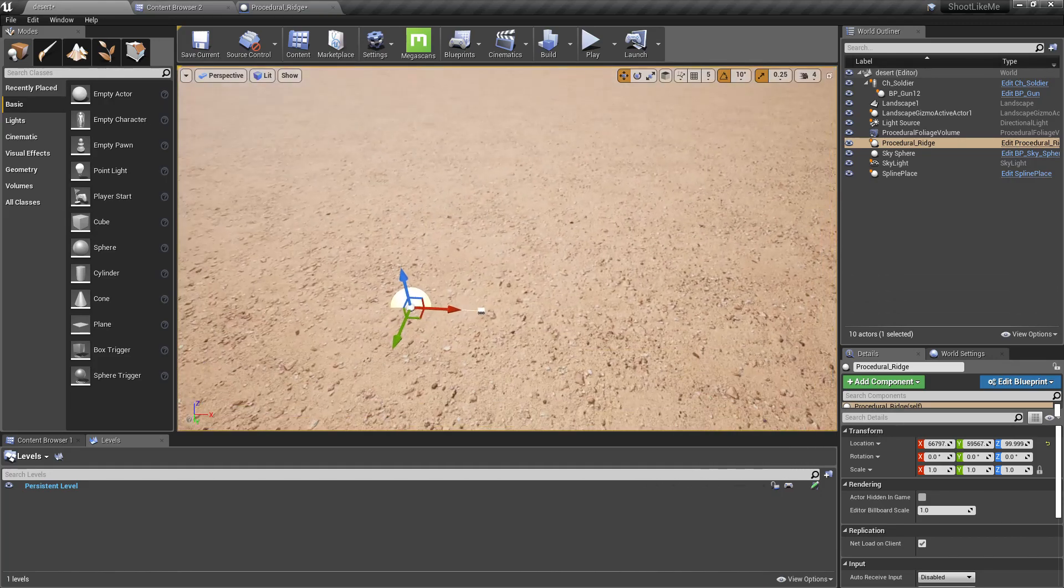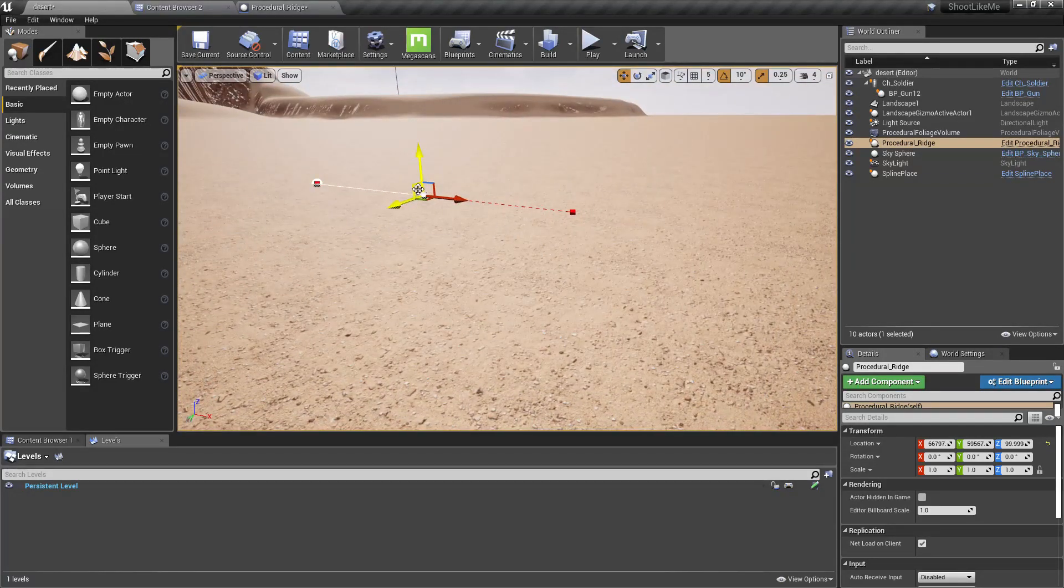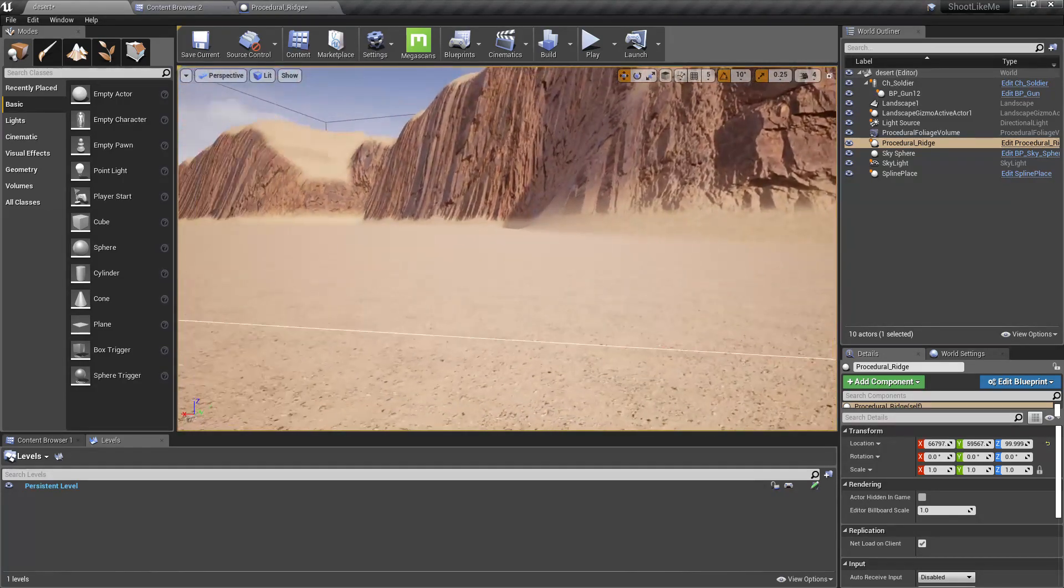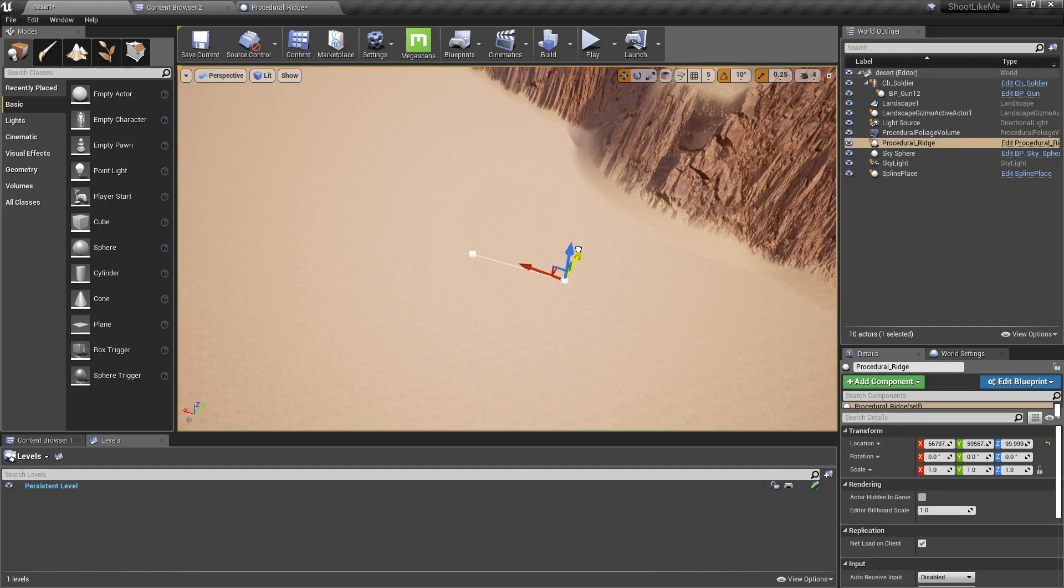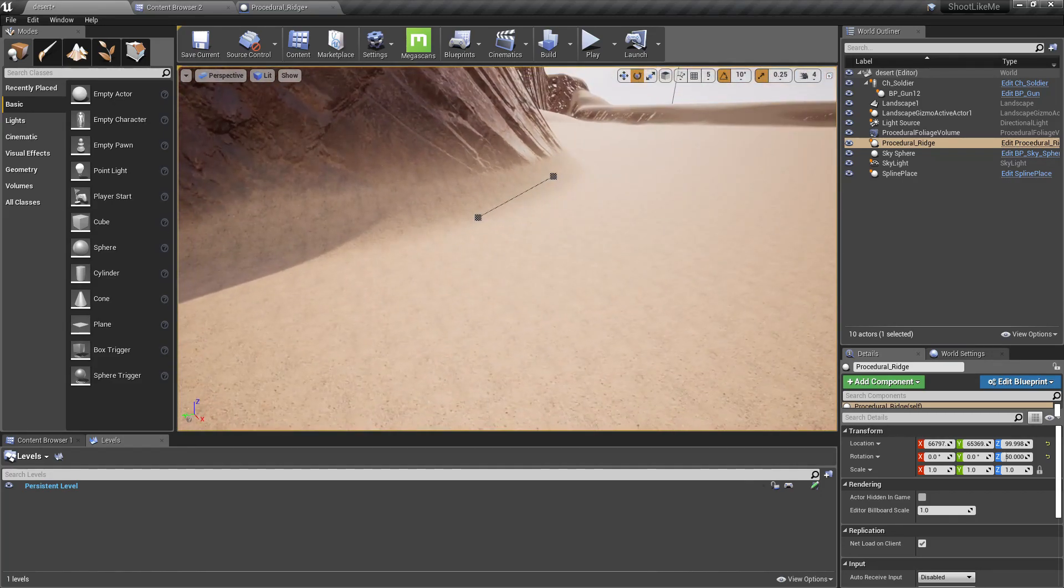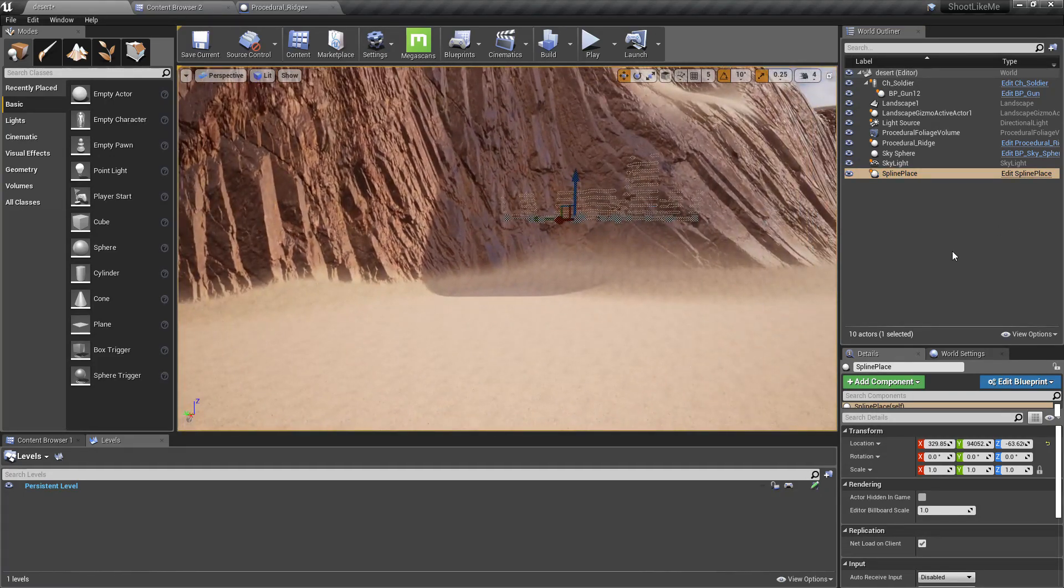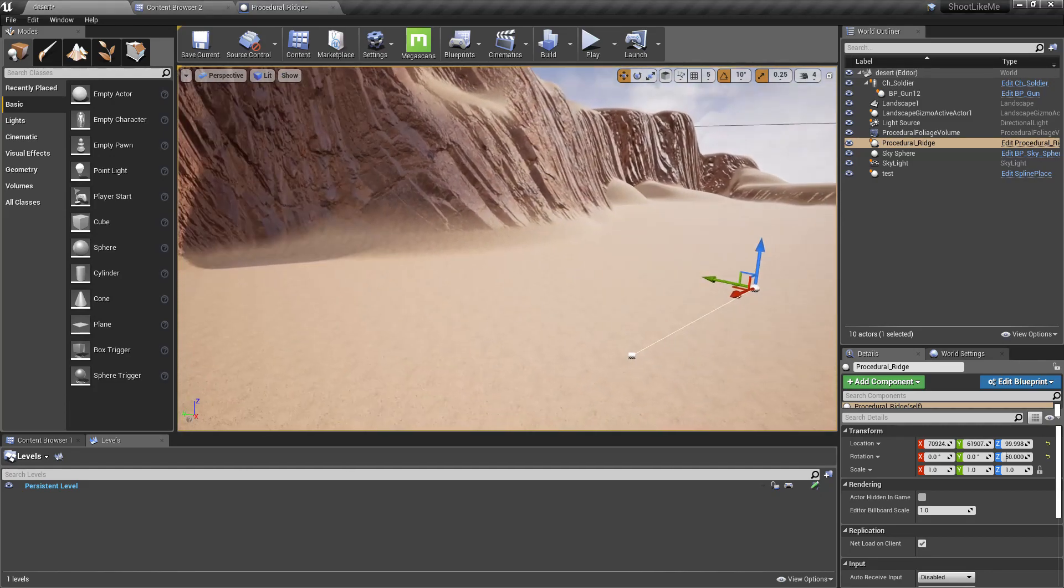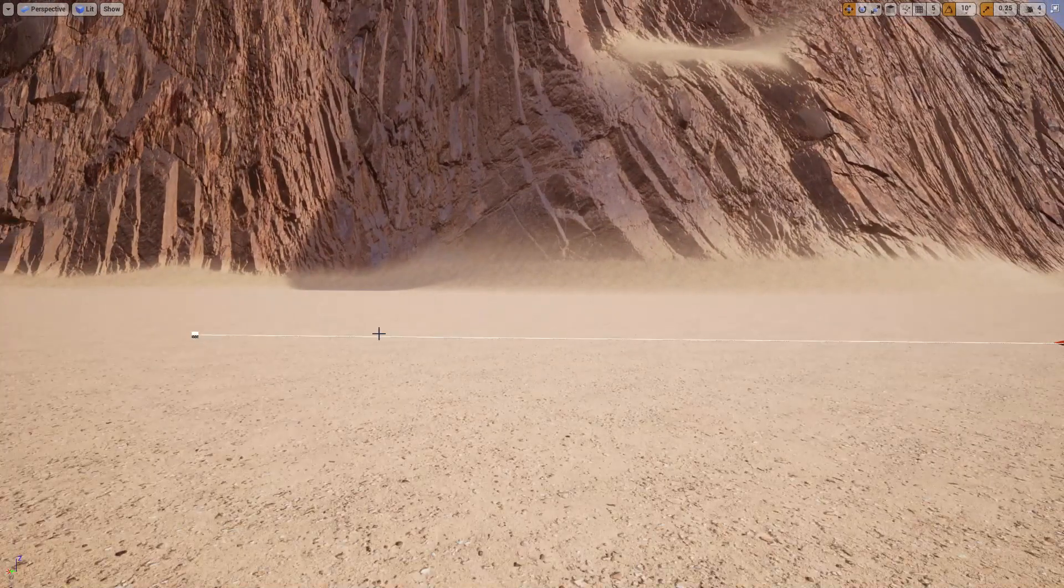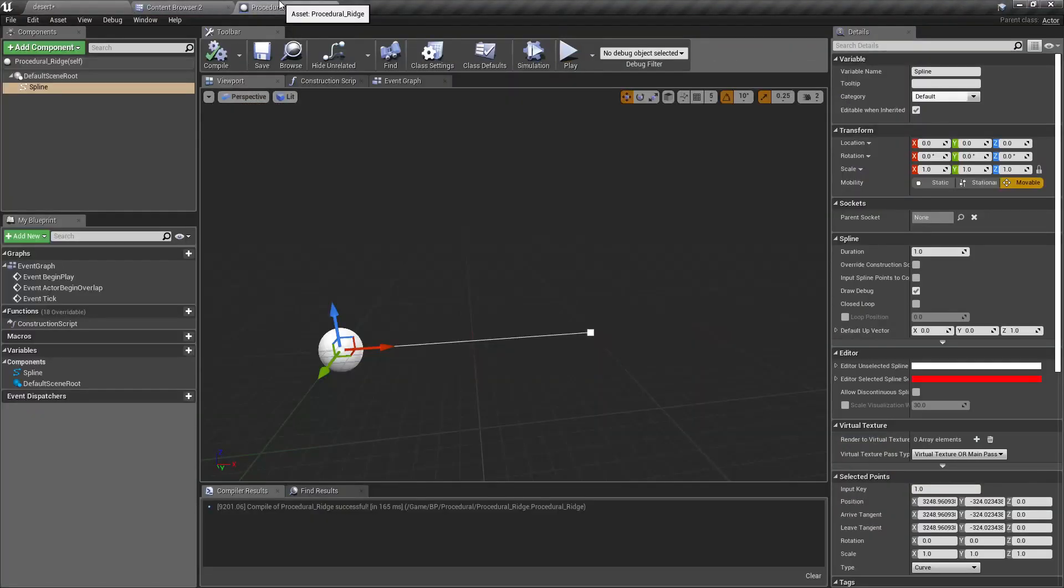Now let's place this Procedural Ridge spline in the world. Let me increase the length of this spline a little bit. I will place it alongside this cliff in the landscape. Now I need a way to place those cliffs along this spline, so let's go back to the blueprint.